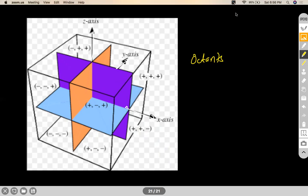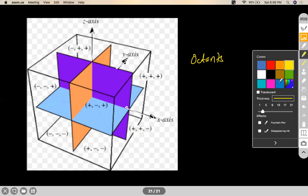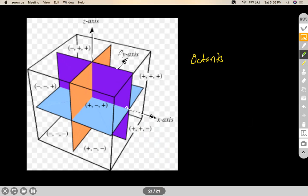Just like we have quadrants in the 2D system, we have octants in the 3D system. The first octant is this cubicle I'm shading. In the first octant, everything is positive — X is positive, Y is positive, Z is positive.